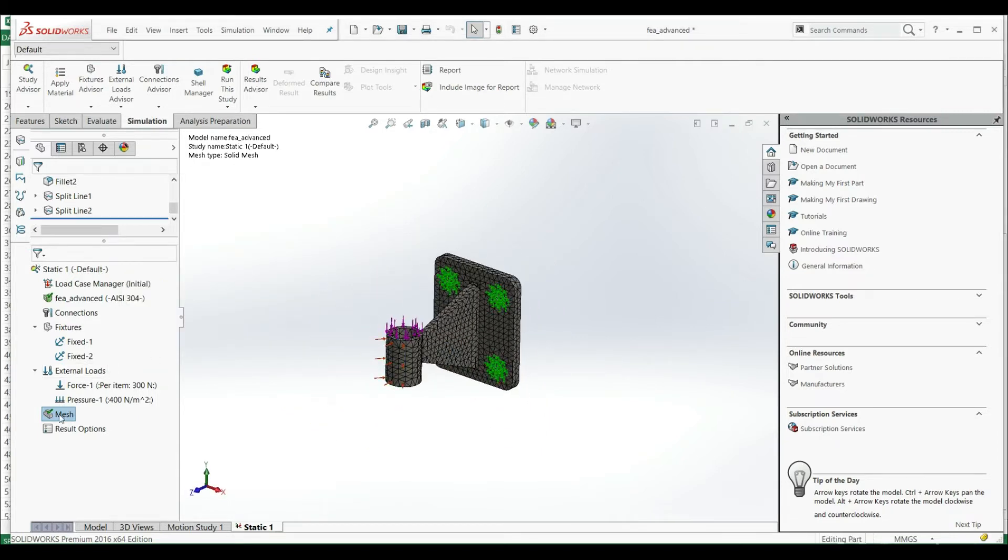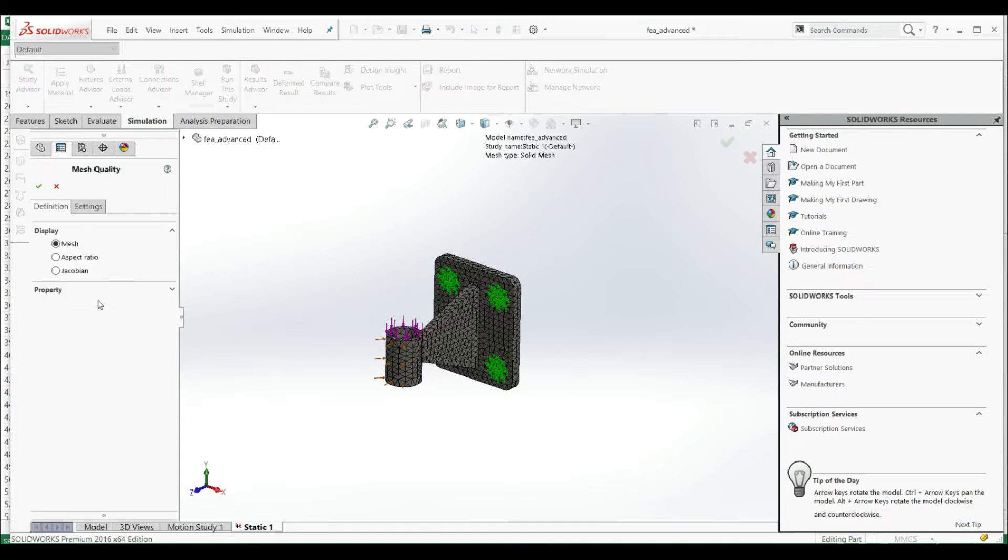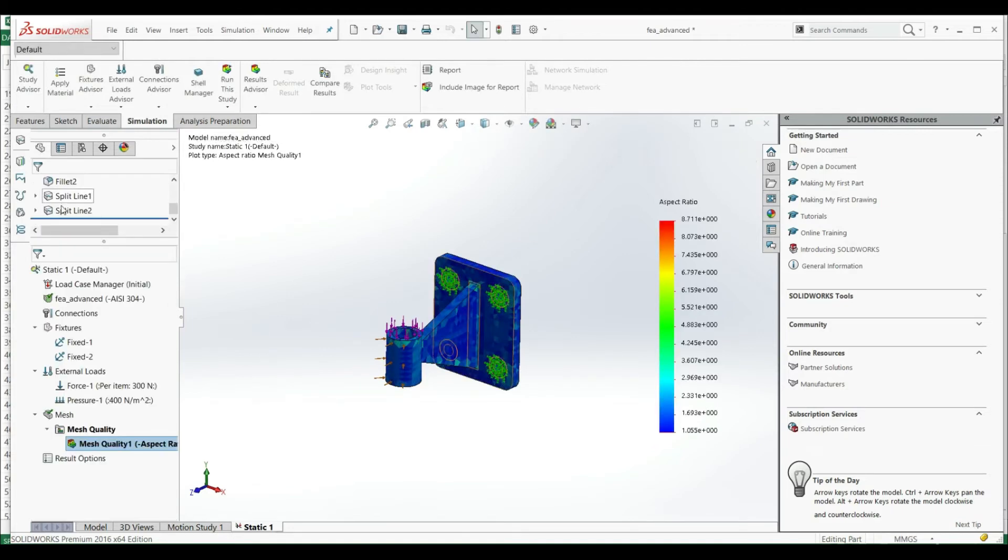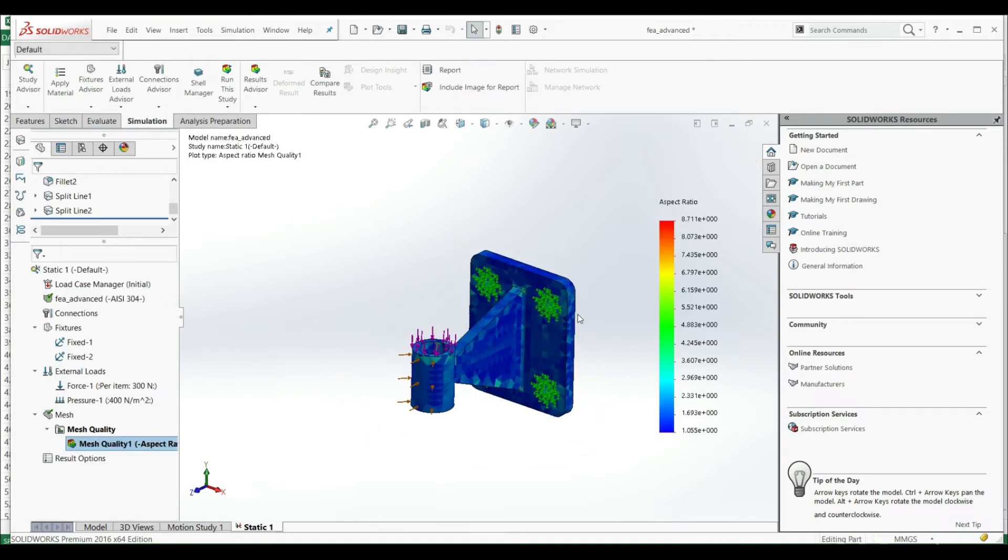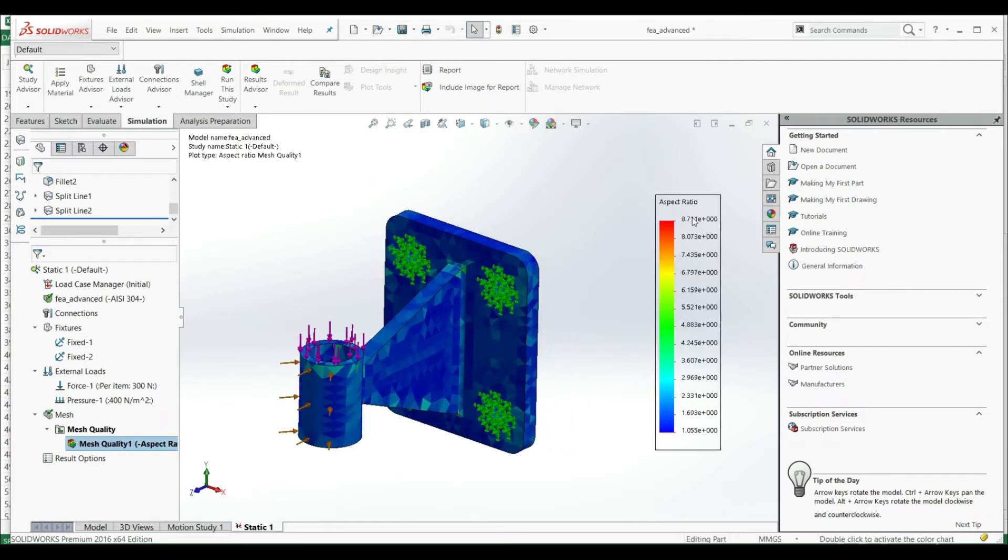Let's go to mesh and let's create a mesh plot. Here we can create a plot of aspect ratio. Let's click on aspect ratio and OK. And now we have here that our biggest aspect ratio, as we saw, is 8.7 and the smallest is 1.05.